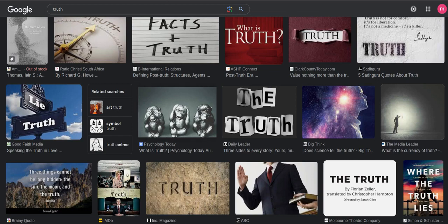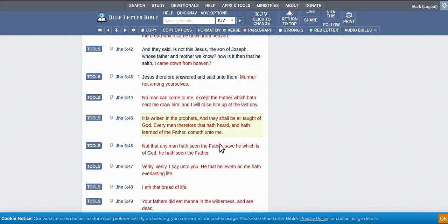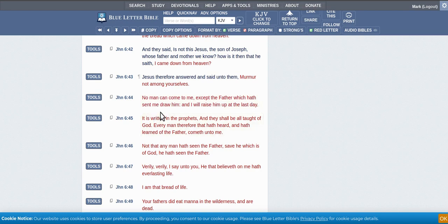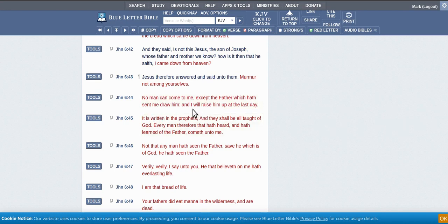So you've got John 6:44. No man come to me except the Father which have sent me draw him. So God will be drawing you. If you're interested, that's because God's drawing you, and love truth.